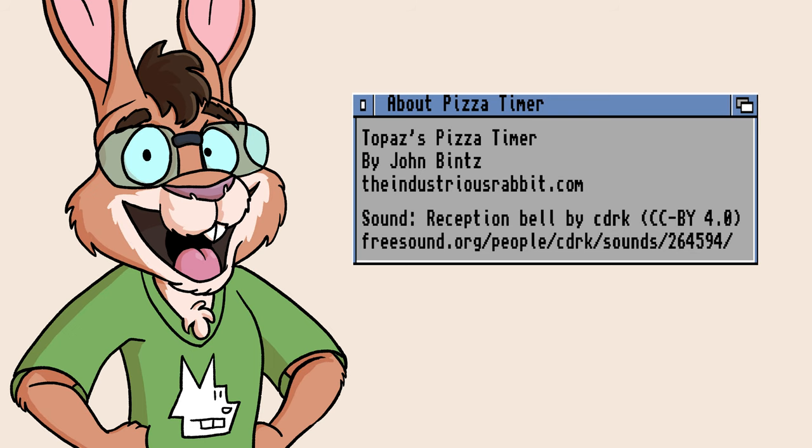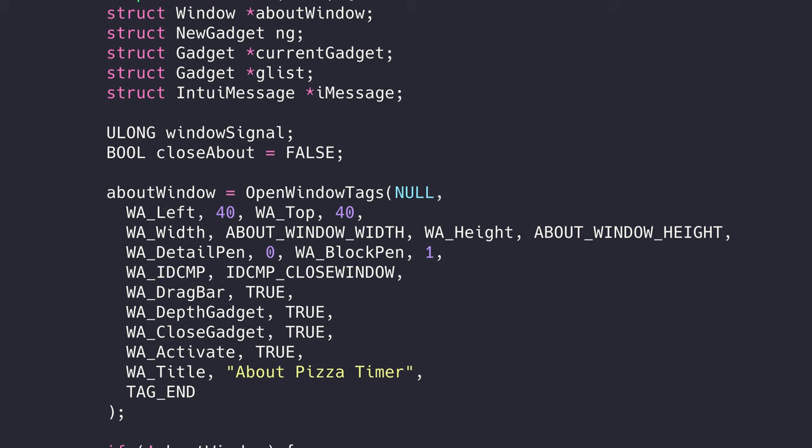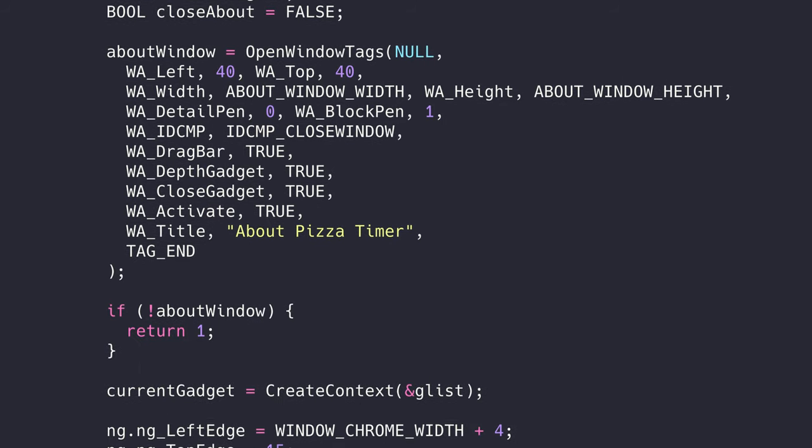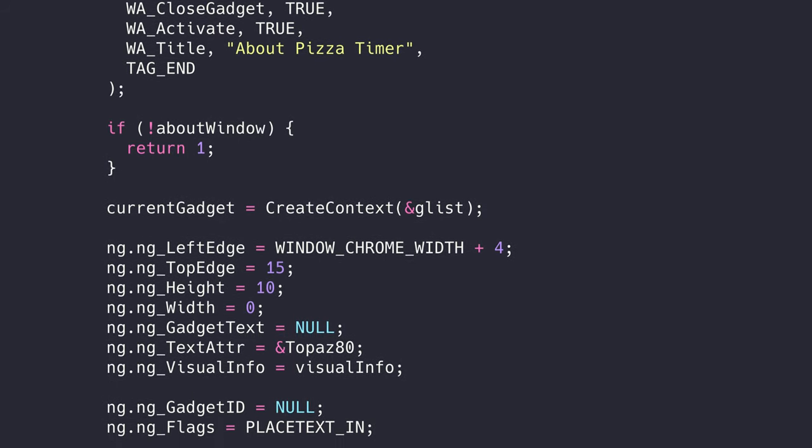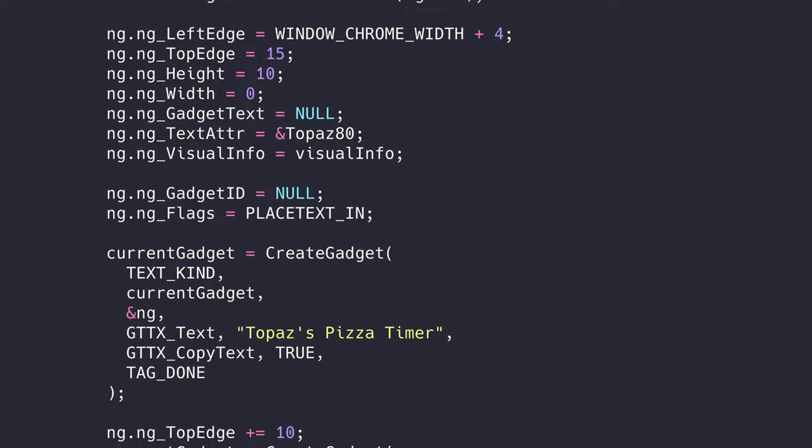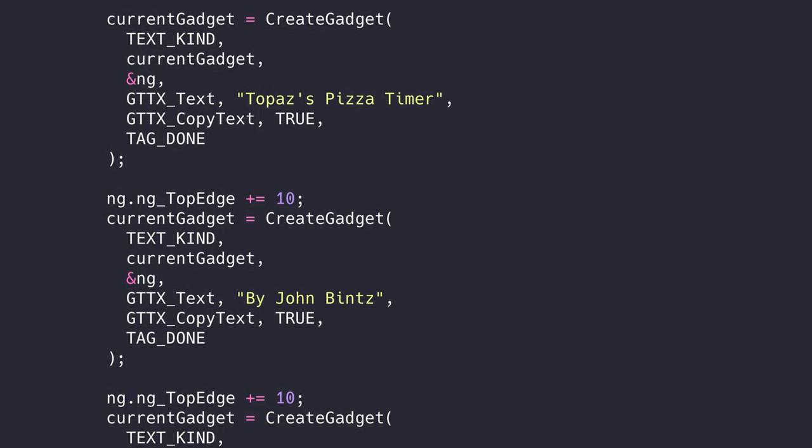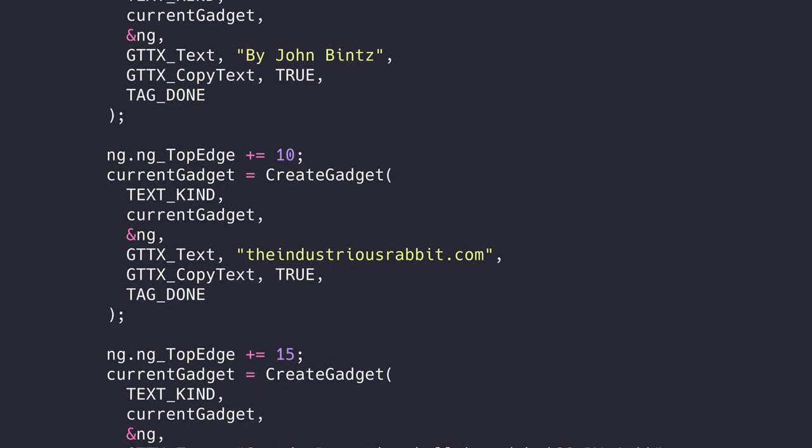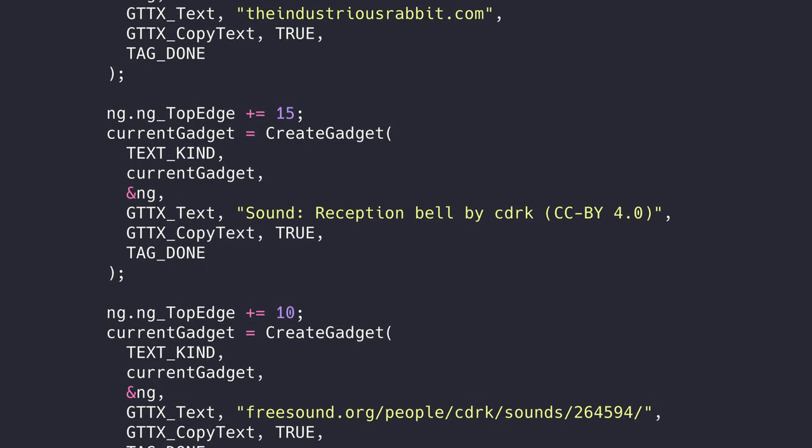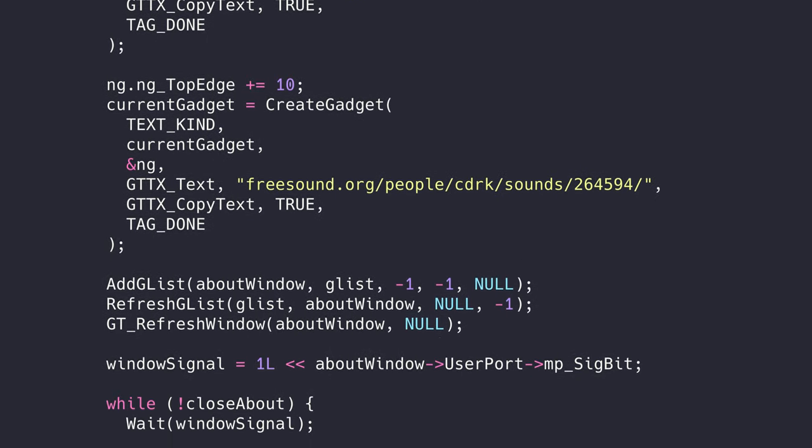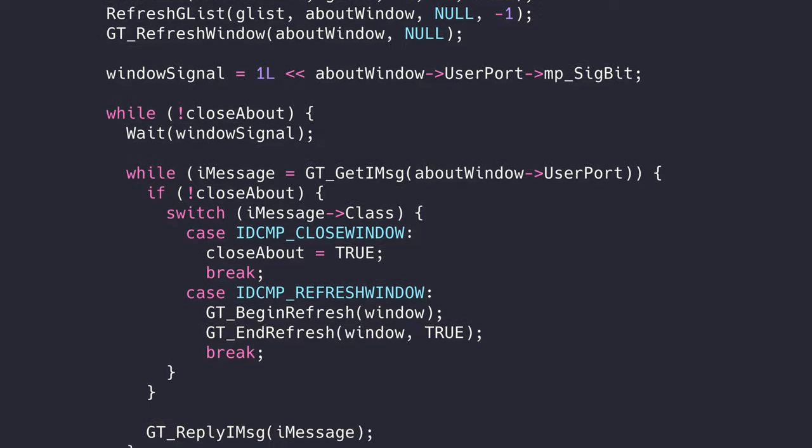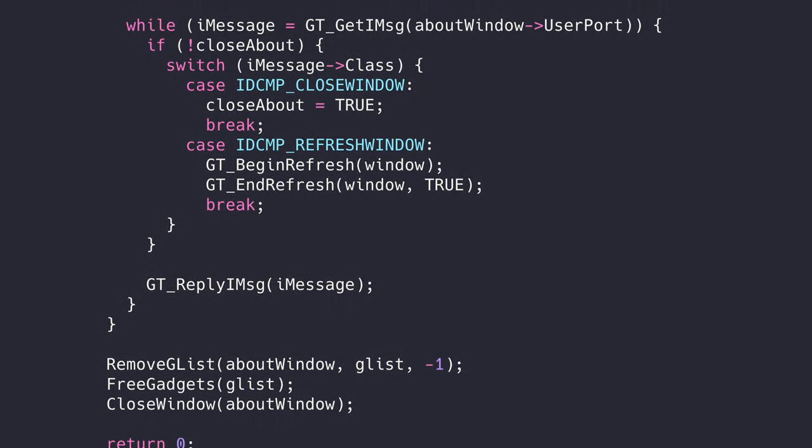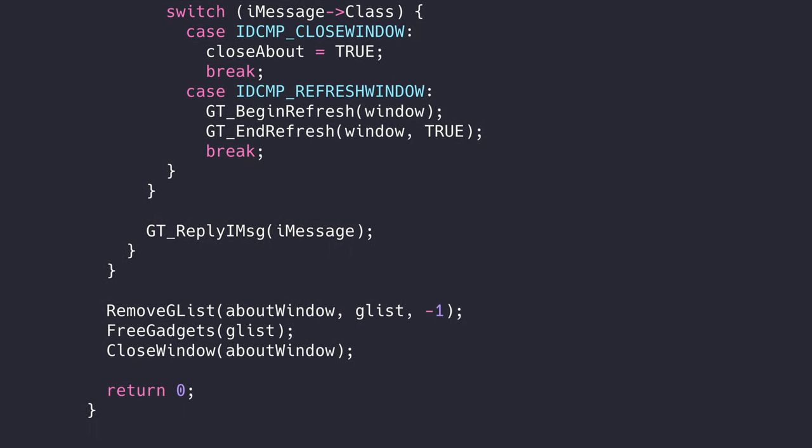We can see the finish line. It's the about window. The about window is just a smaller version of everything we've done so far. We'll open a separate window, populate it with gadgets, and implement an event loop just for that window. We're only listening for close events on the window, and we're not listening in on events on the main window. Though they'll be waiting there for us once we finish with the about window. If you want an example that walks through the entire window life cycle, the about window's got you covered.